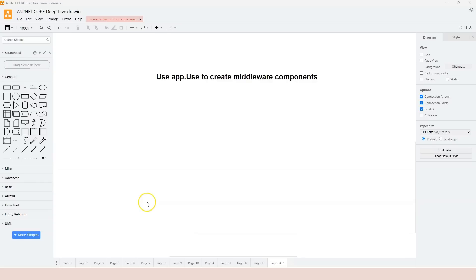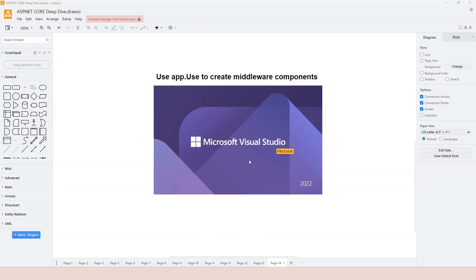There are many methods to help us create middleware components. In this video, let's learn to use the app.use method to create middleware components. With app.use we can create a regular middleware component or a terminal middleware component. Let's jump into Visual Studio and start creating a web application with a middleware pipeline.